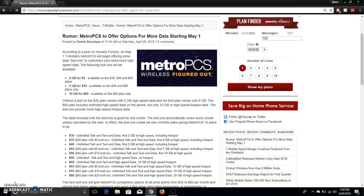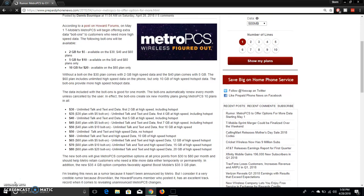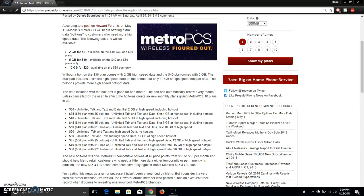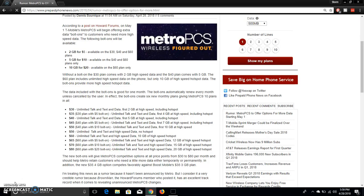So that's what the add-ons, the data packs will be right there. It says without a bolt-on the $30 plan comes with 2 gigabytes of high speed data and the $40 plan comes with 5 gigabytes. The $60 plan includes unlimited high speed data on the phone but only 10 gigabytes of high speed hotspot data. But the bolt-ons will allow you to add more high speed hotspot data.